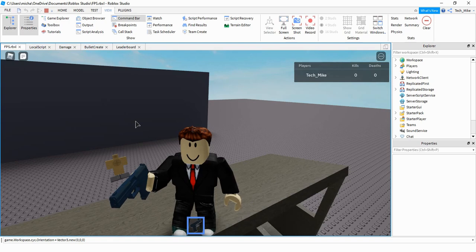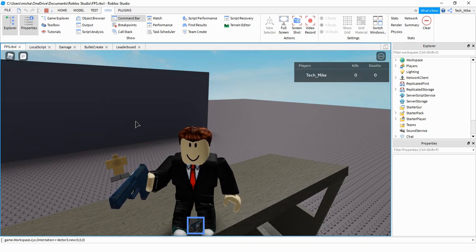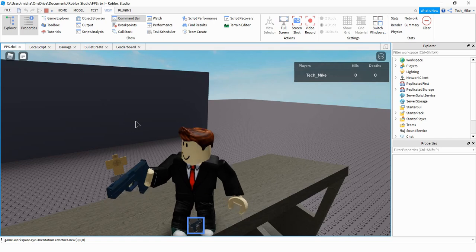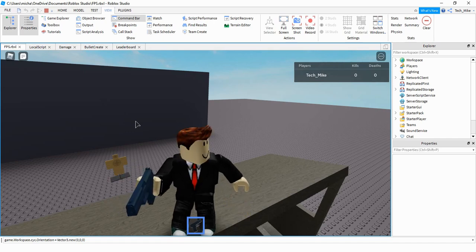Welcome back to another Roblox Studio tutorial. In this video we're going to continue with our first person shooter by setting up a leaderboard system that keeps track of how many kills you make and how many times you die. Let's go ahead and dive in and see how we can do this in Roblox Studio.